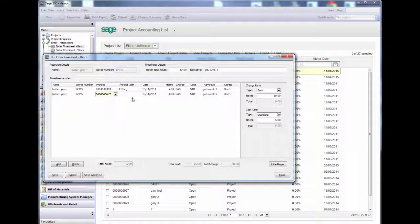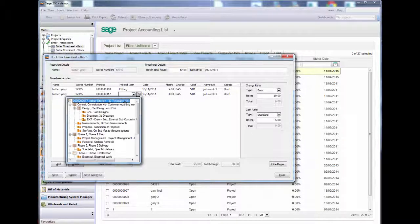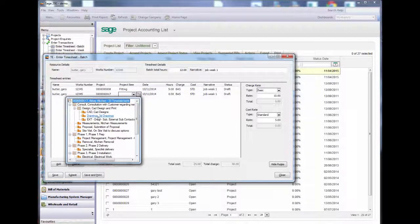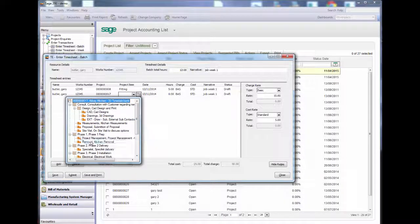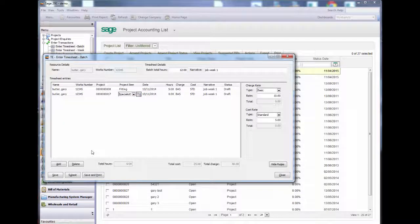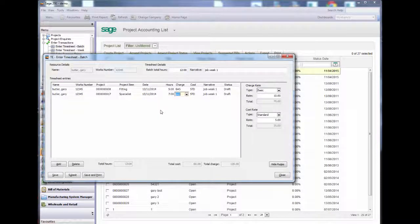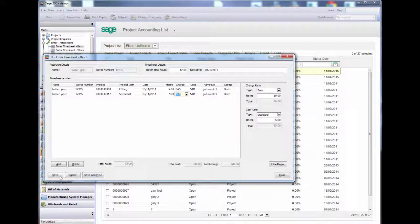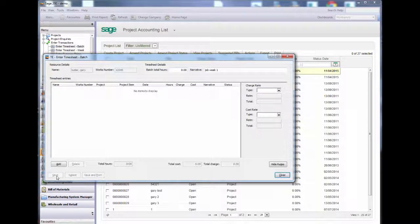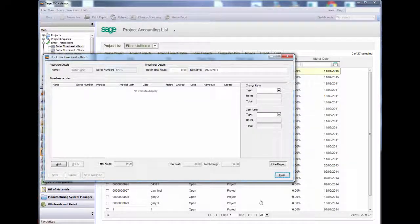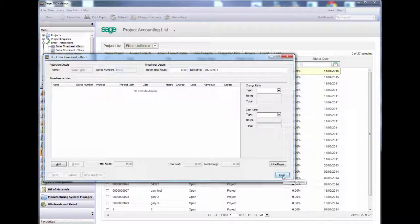Now I am entering another line for project 17. This time for 7 hours. You can save or submit. I will save for now and close.